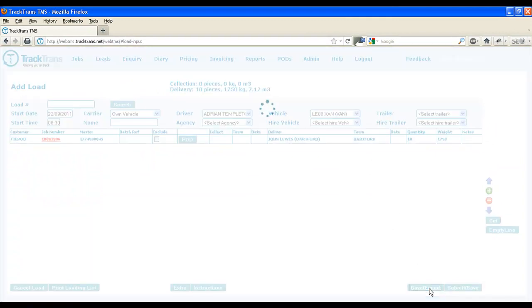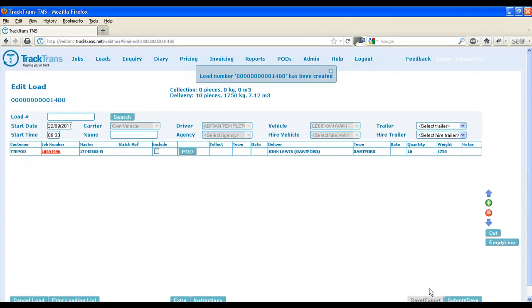Once a load has been allocated, it can be exported. Exporting a load sends it and any jobs on it to a subcontractor, driver or any other device that has been set up. In this case, we have set up Adrian, the driver who we earlier selected, to receive his jobs through SMS text messaging.